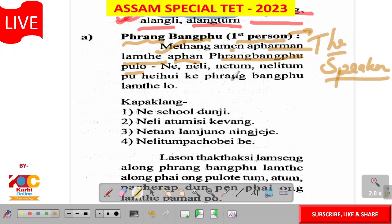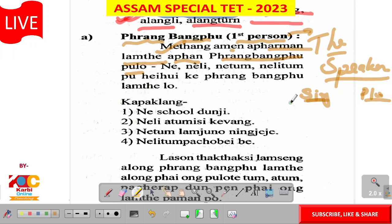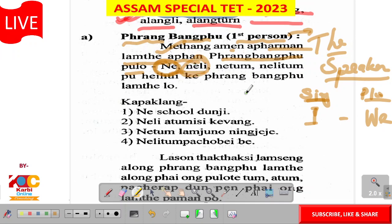Prang bangpu means first person. First person is divided into two types: singular and plural. First person singular is I. Plural is we. The speaker means N — N is first person singular. It's a first person singular. The first person plural is we.